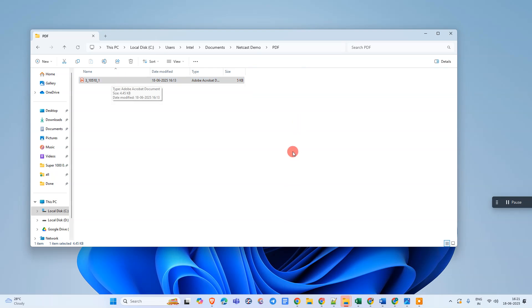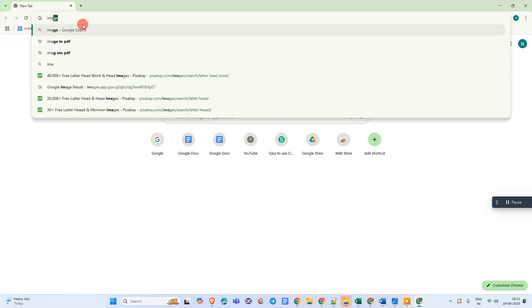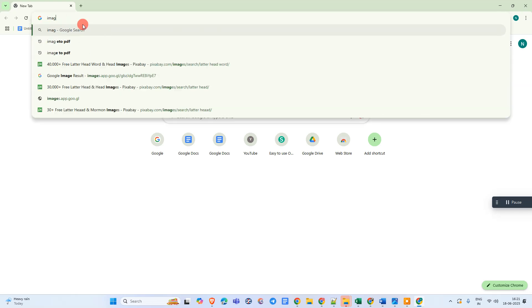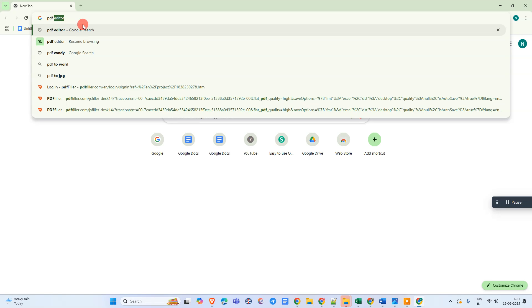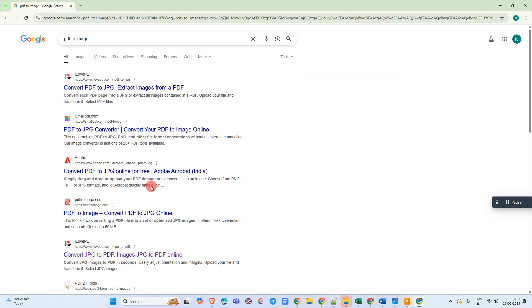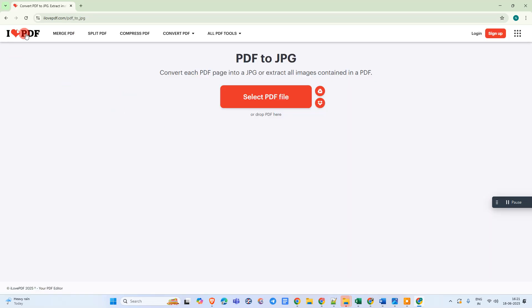So what we need to do: come to Google and search for PDF to image. Then you can see lots of online sources, so you can select any one. So I just select this one. And now we need to select that PDF file. Just click on Select PDF file.